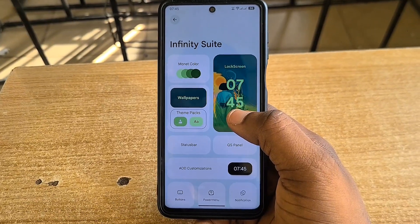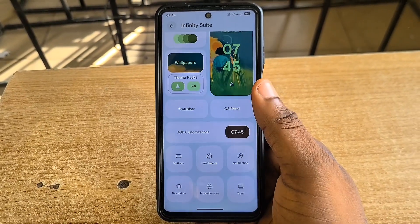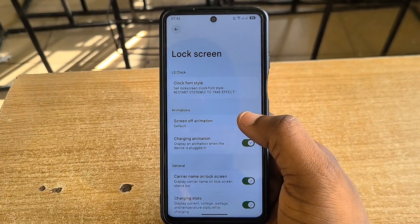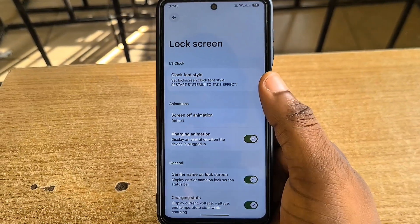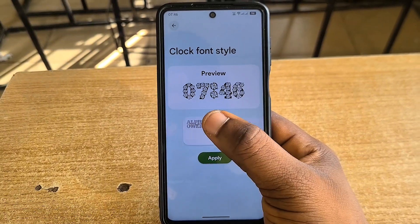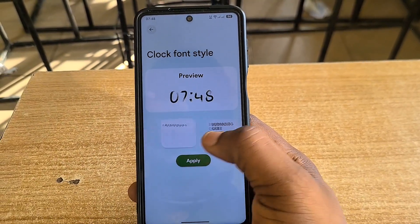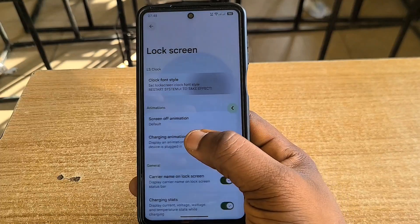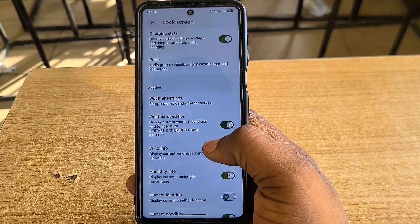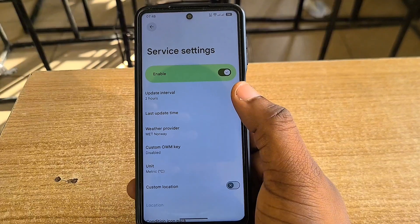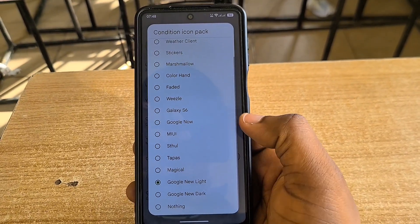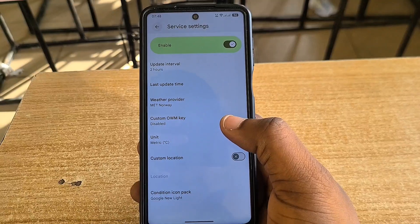For the Infinity Suite, you practically have the same things you have with other custom ROMs like CrDroid or Evolution X. Let's start with the lock screen — you have your typical lock screen options. For font style, you can set whatever font style you like; there are different fonts available. You select one and it shows up as your lock screen font style.